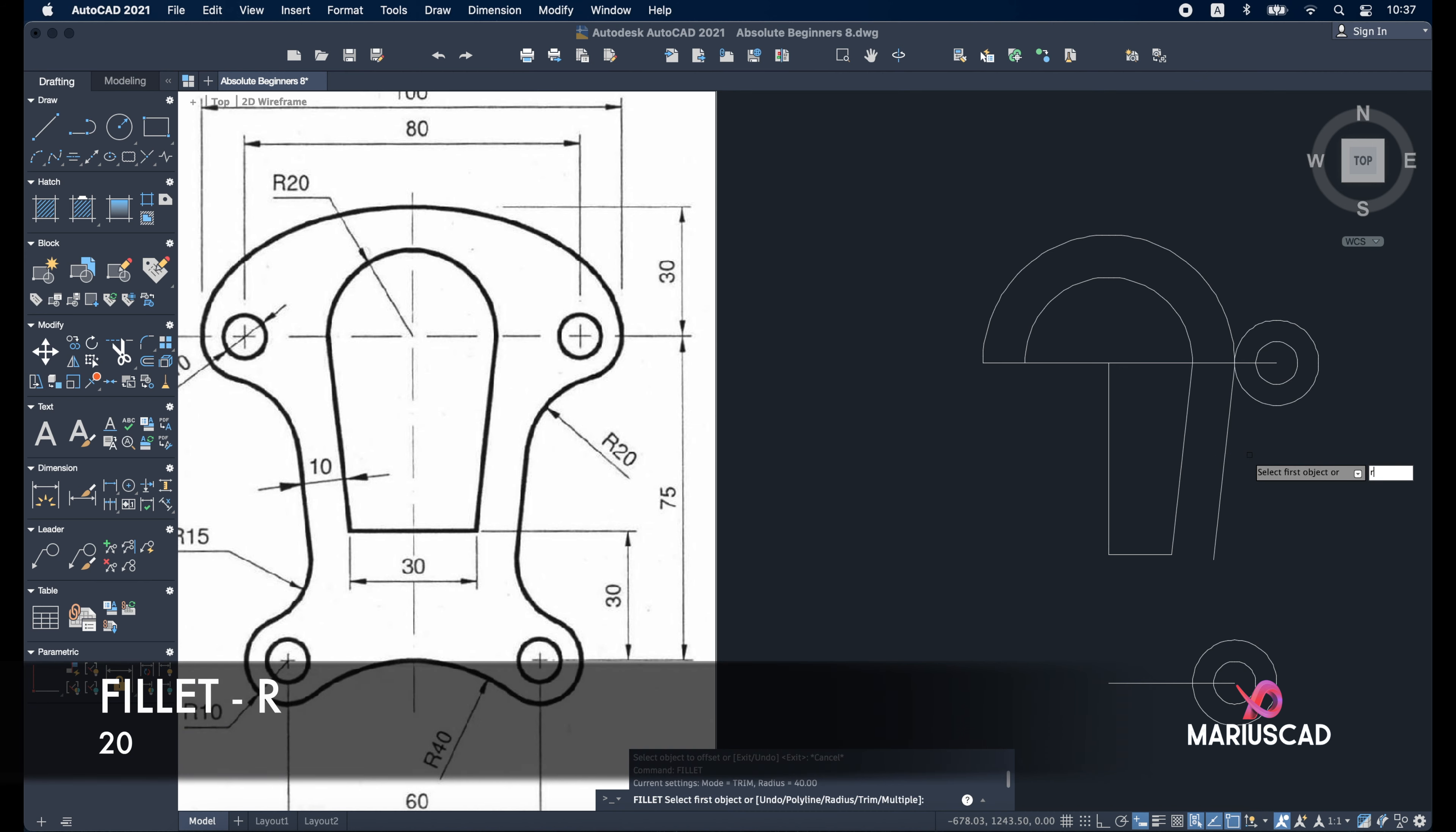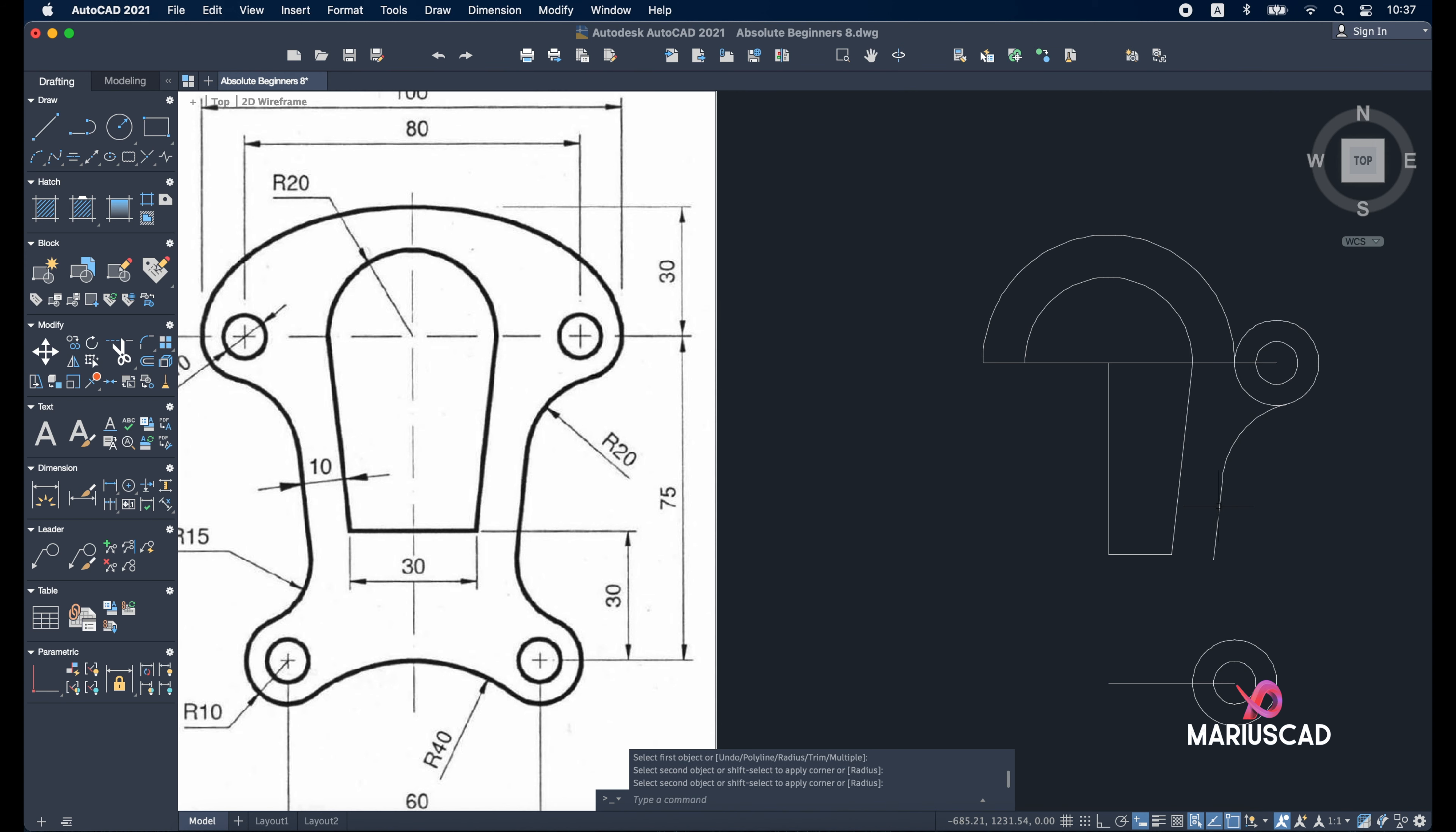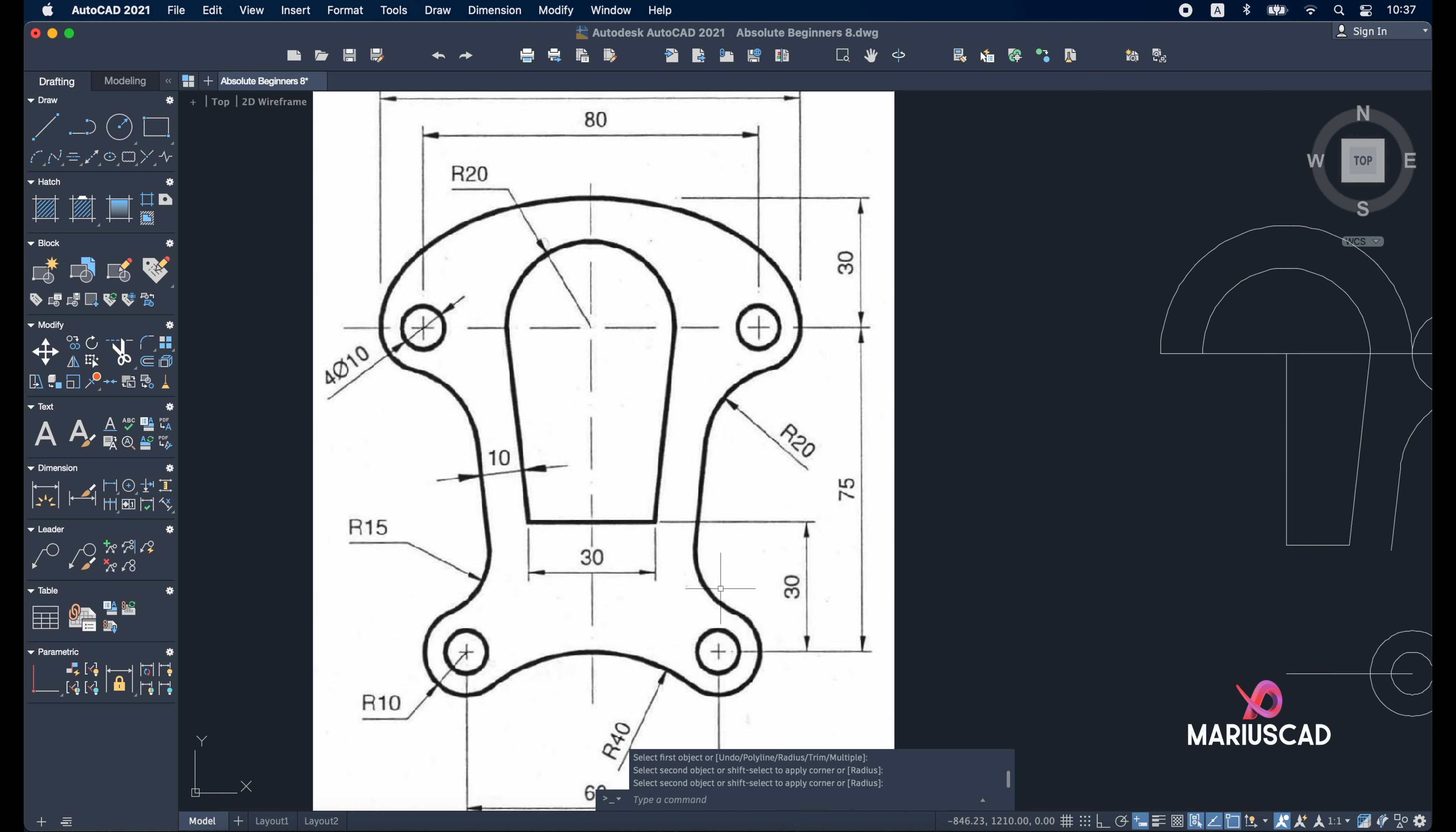Apply the ortho command here because we have a distance of 10 units. Offset 10 units, I need a parallel line in this direction. Apply the fillet, 'R' for radius and 20 for this side. Select the circle, select this line. The same thing we'll do in the other direction - fillet, 'R' for radius, 15.